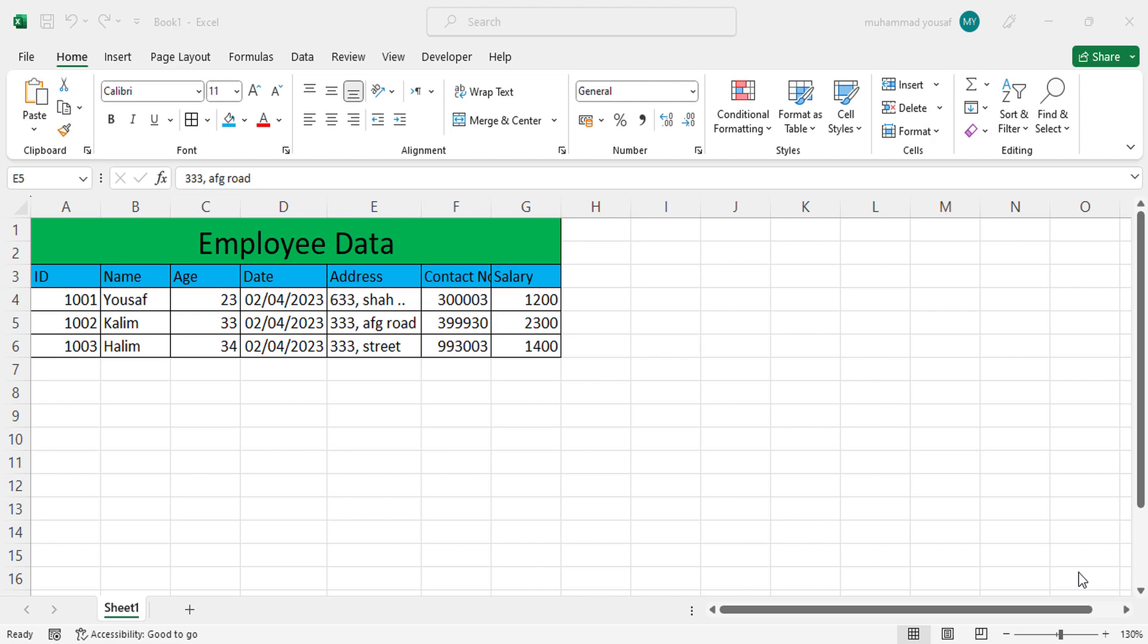Hello everyone, in this video we will enter data using forms in MS Excel. If you are moving to the data entry field, it is very essential to learn these tricks and to learn data entry easily in Excel.